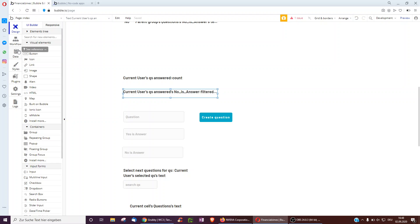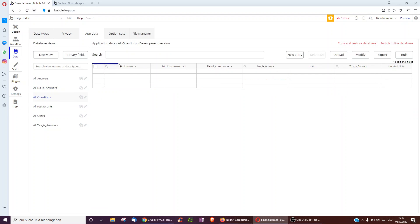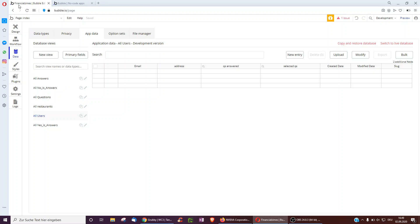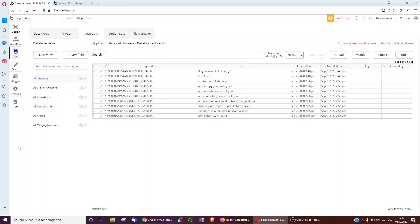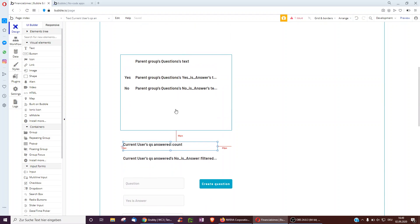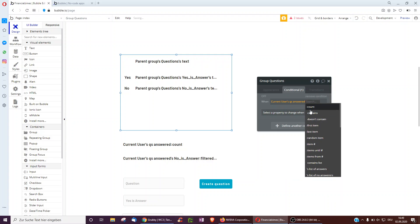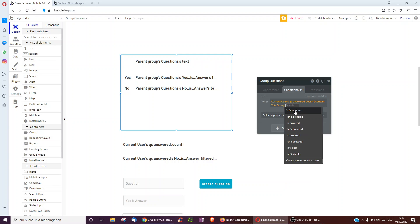One more thing to clarify: we always have the current user, and some workflows make changes to the user. But if you look in the database under user, the no answers and questions are all populated even though currently there are no users in this app. In Bubble, if no one is logged in, the current user can still add things — it will just be saved in the cookies of that person, so that's how things are stored between steps. If that person deleted their cookies, the answers and questions would still be there in the database.